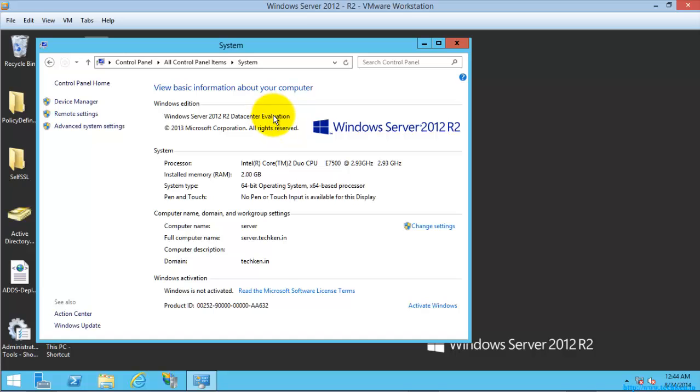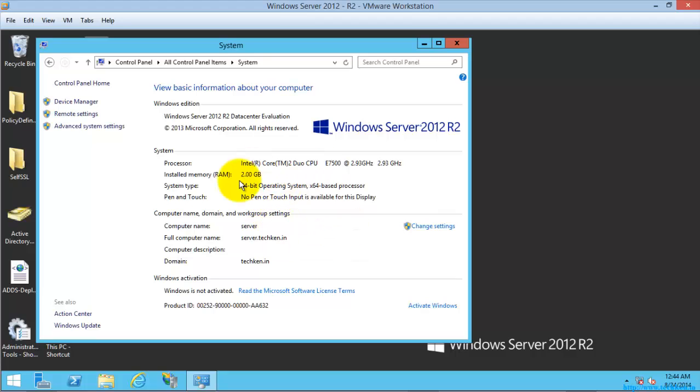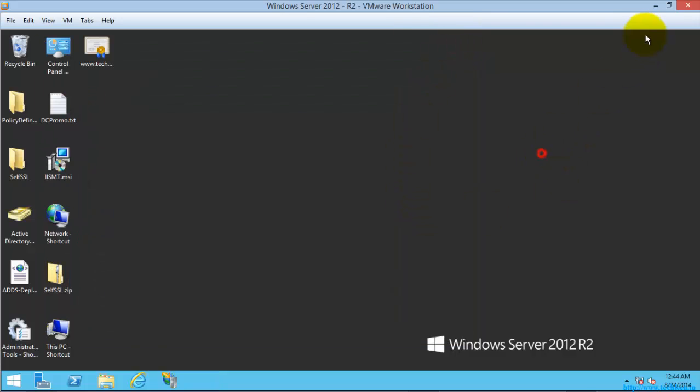Before activating, it will ask for internet to activate Windows Server 2012 R2, and also it will ask for some other updates that need to be installed before using this server. So I think you have learned something from this video, and thank you for watching.